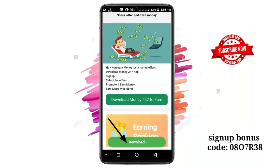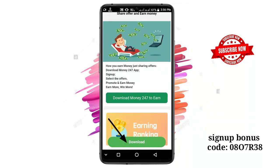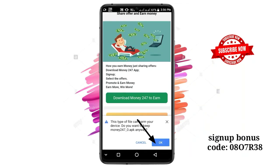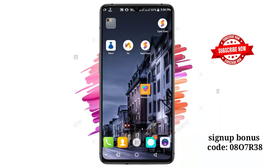Just click the download button and click the information there. The application will be available and you can download it. That is why you can create this application.